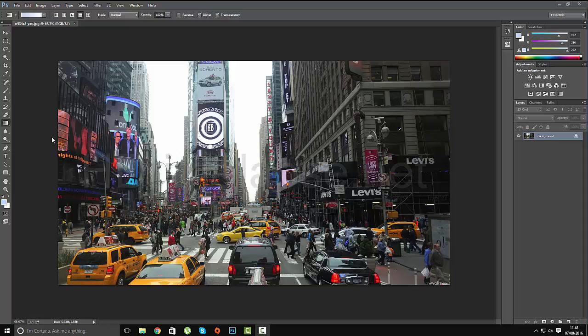The first thing you want to do is grab the gradient tool. You want to make sure that reflected gradient is ticked and that it's not set to reverse. Make sure there isn't a tick in that box there.